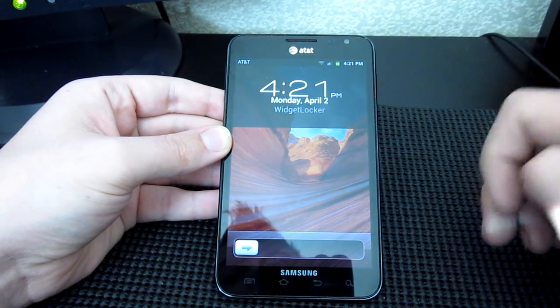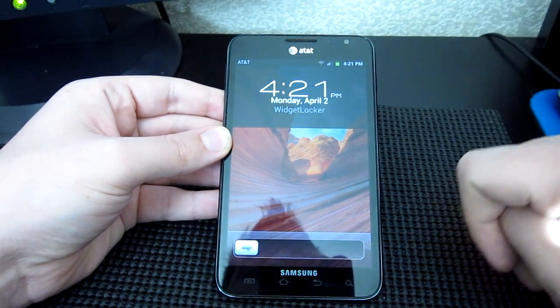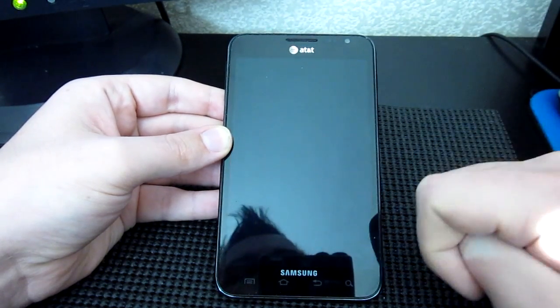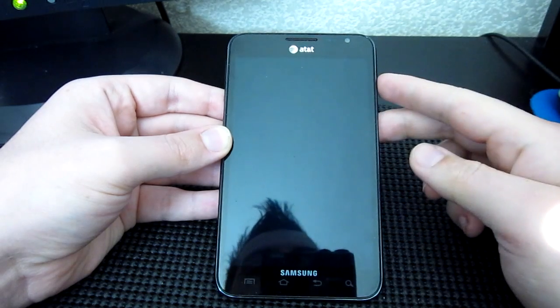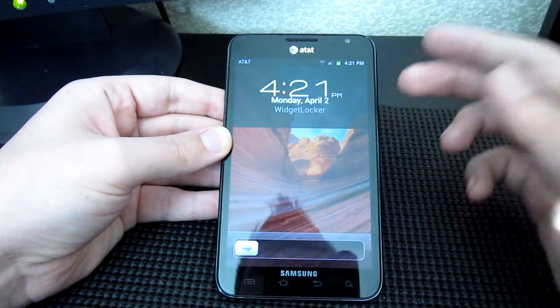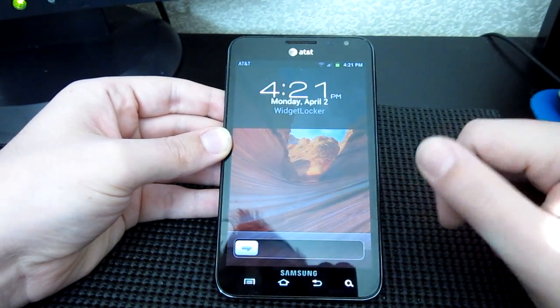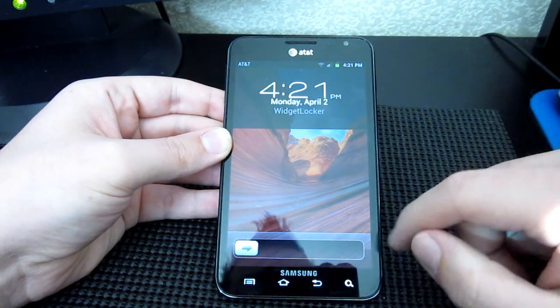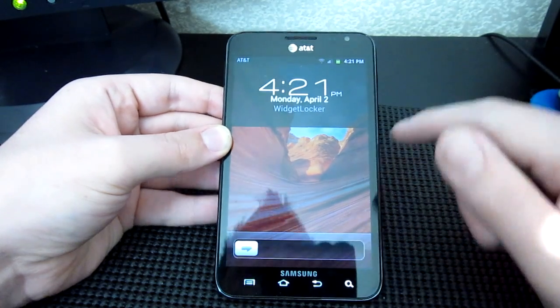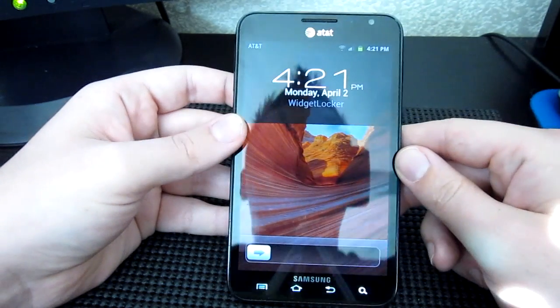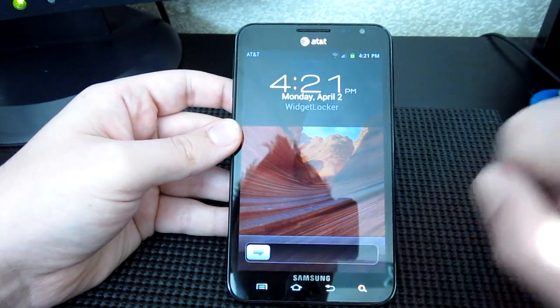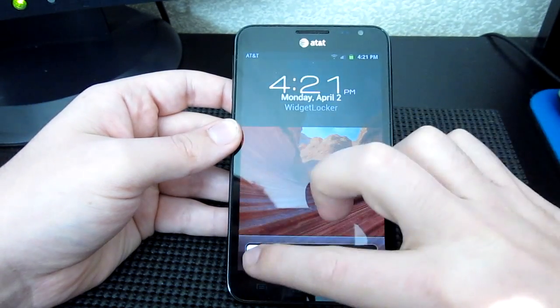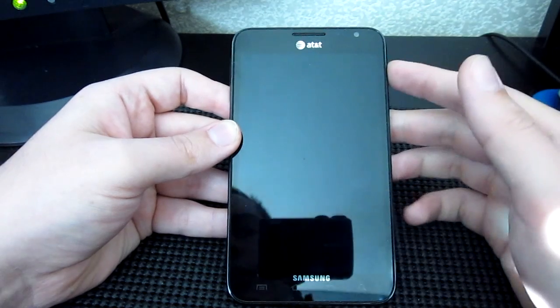There's a bunch of apps that you can download — I'll have them all below in the description box. First one on the lock screen is WidgetLocker, so you can have your iPhone-like slide to unlock.